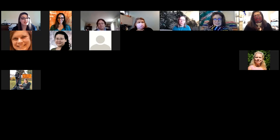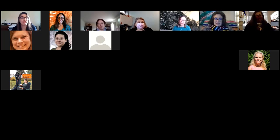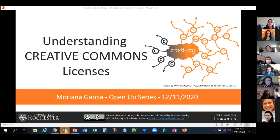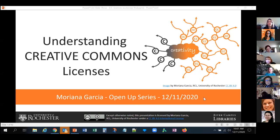So I will start sharing my screen now. This program is being recorded. Our presentation today is titled Understanding Creative Commons Licenses and is part of the Open Apps series, dealing with open pedagogy and OER materials.